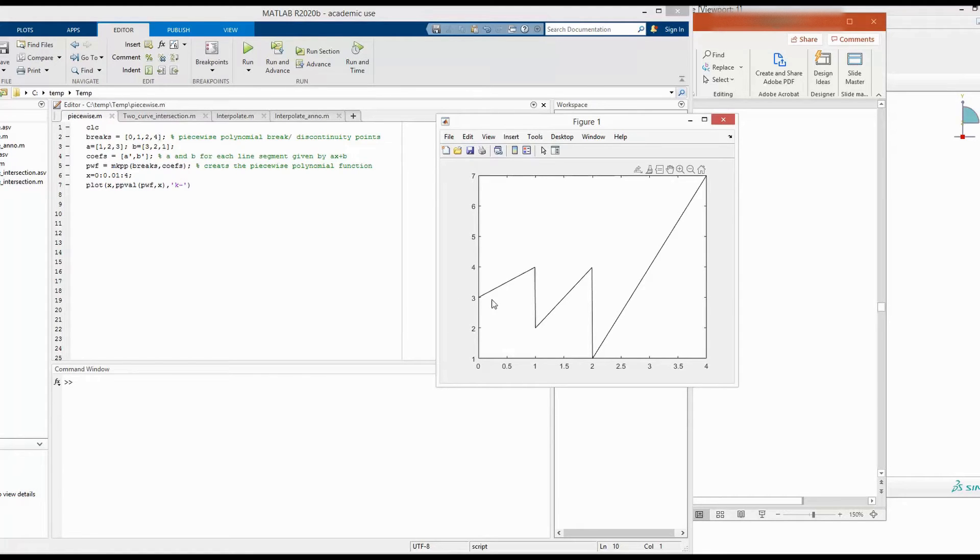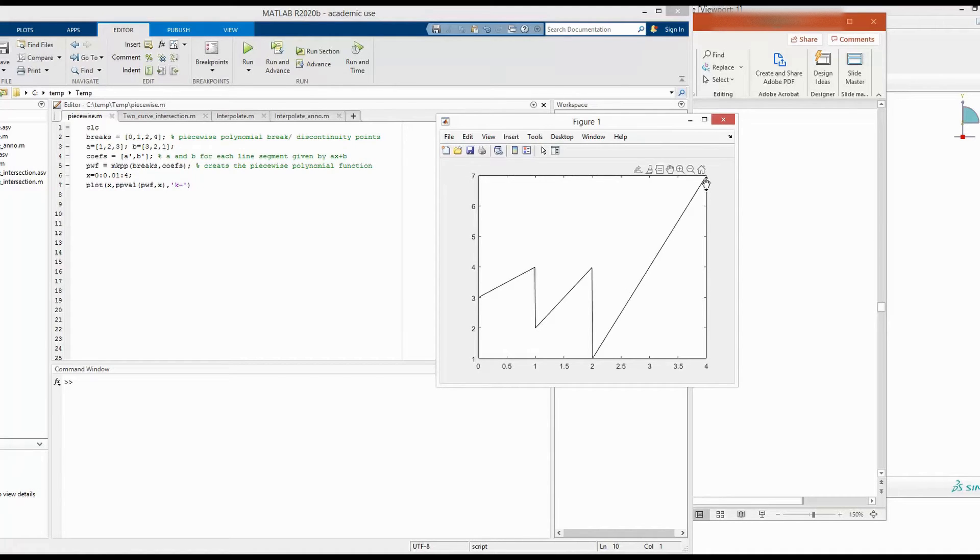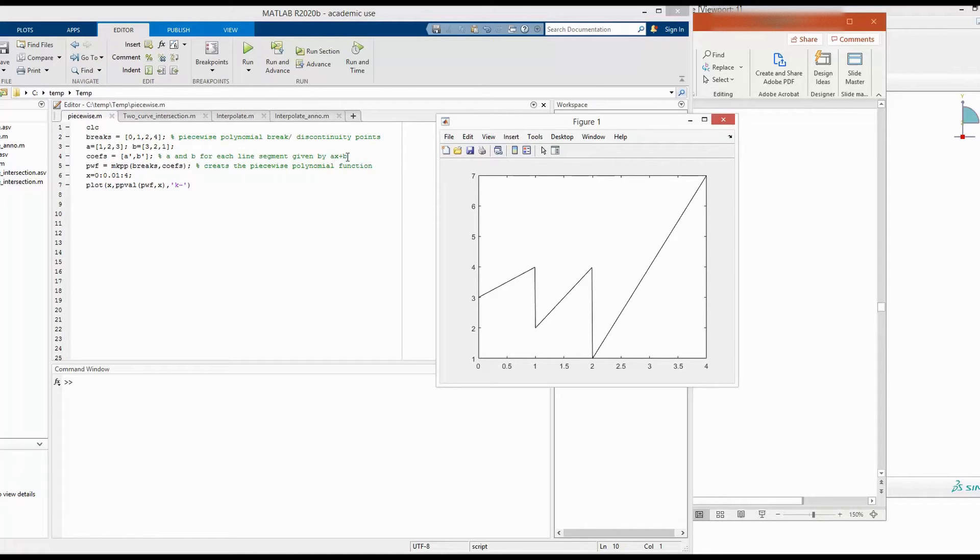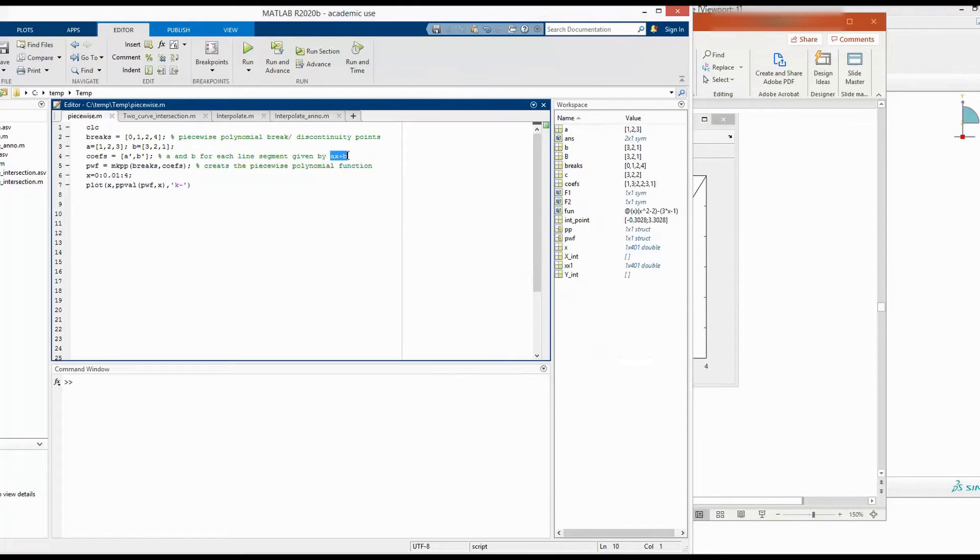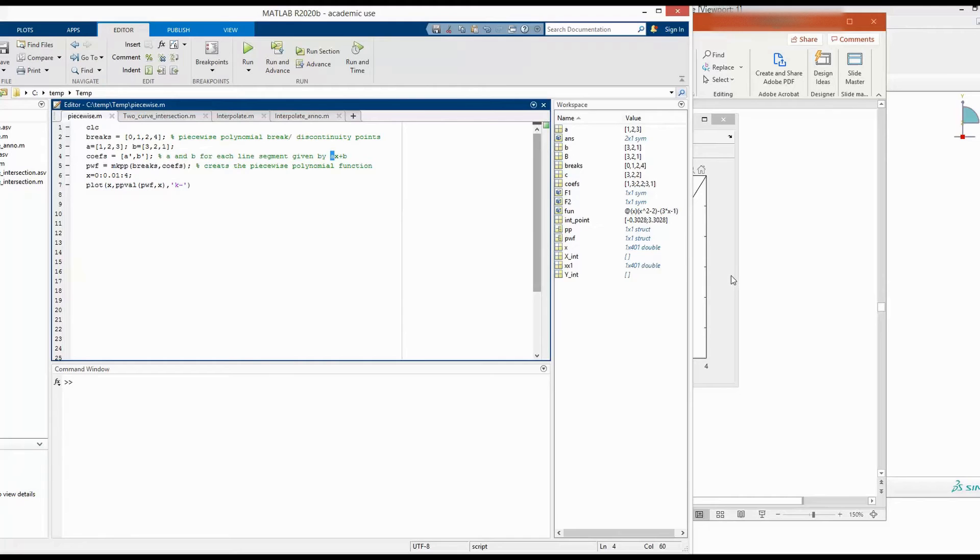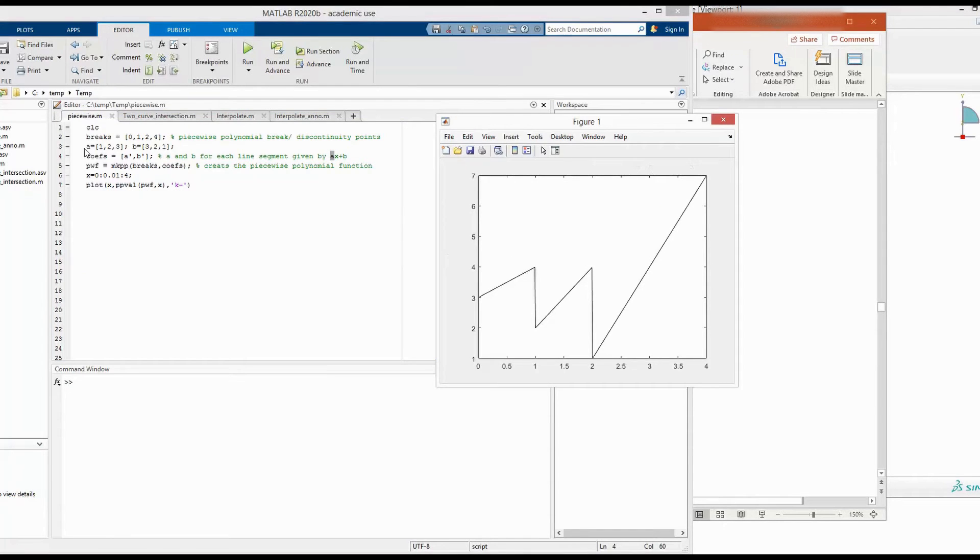And next, we have to decide what sort of function we want to use. For example, here we have used linear function of ax plus b. So this is the equation of a line. So we have then defined the coefficient a for each line here in a vector a.